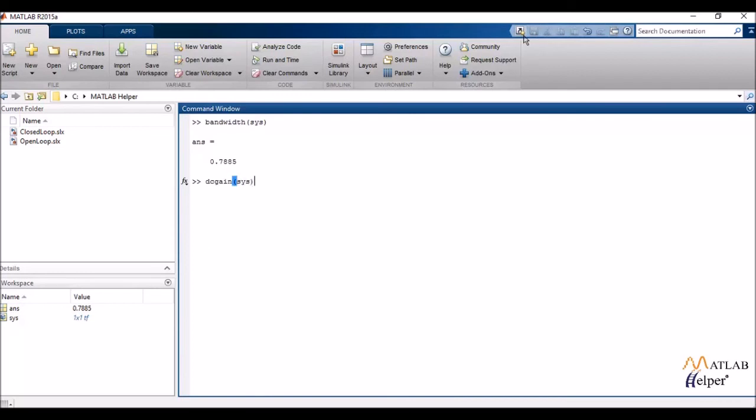Another very commonly used specification is the DC gain. Again, the DC gain tells me the gain of my system over a particular range.